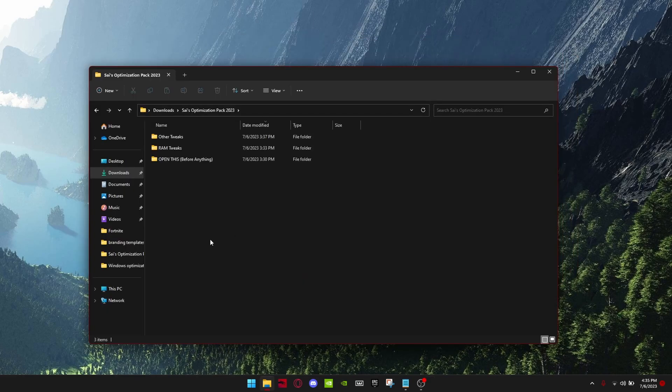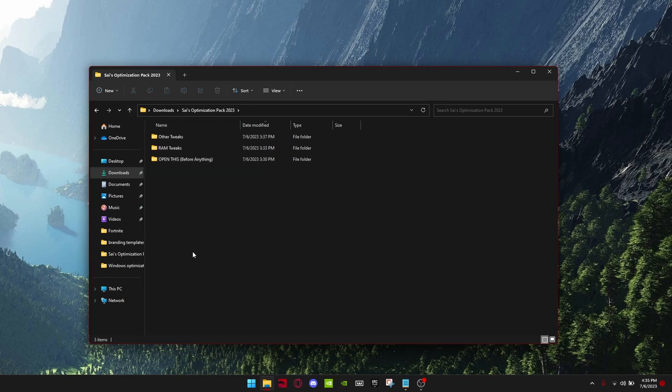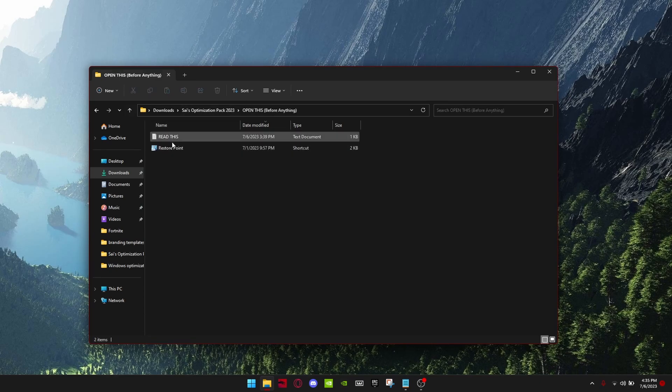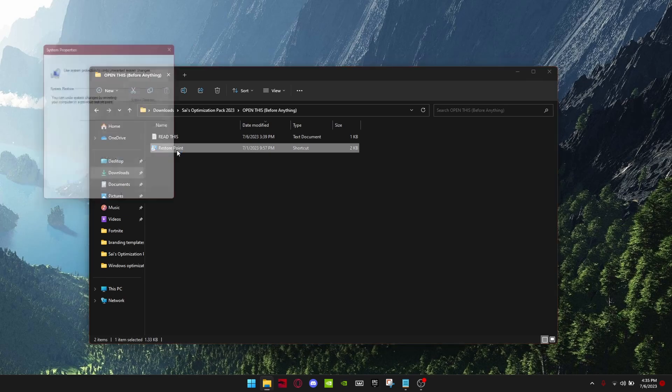Now make sure to join my Discord in the description and download this pack. Then open this and make sure you make a restore point.